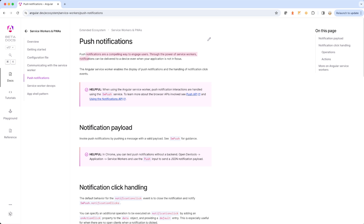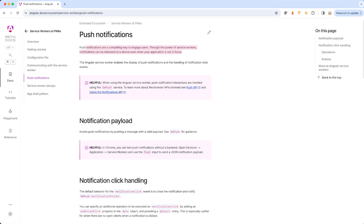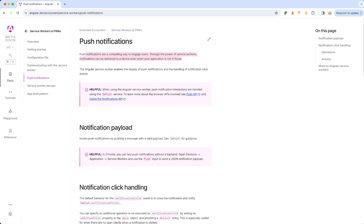Let's quickly read what push notifications are all about and what the Angular documentation has to say. Push notifications are a compelling way to engage users through the power of service workers — notifications can be delivered to a device even when your application is not in focus. The Angular service worker enables the display of push notifications and handling of notification click events.